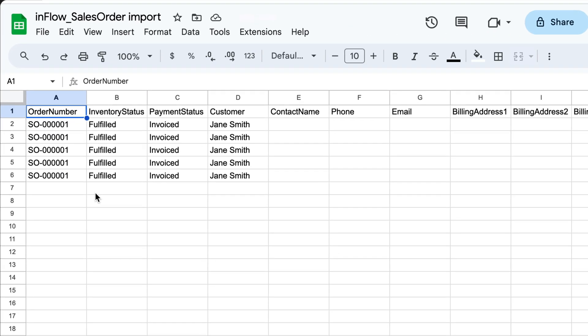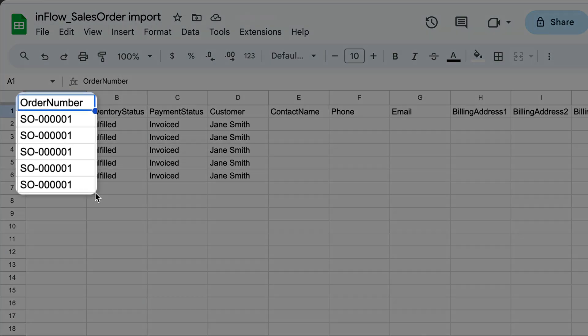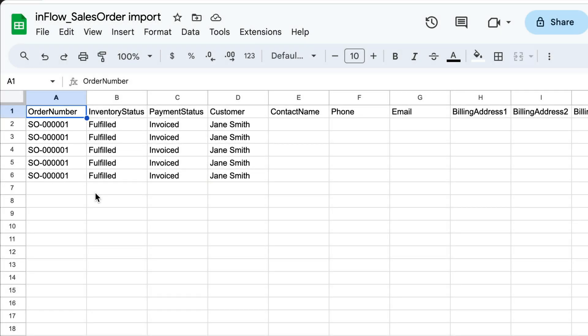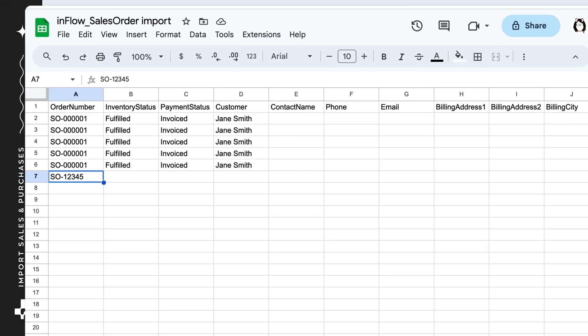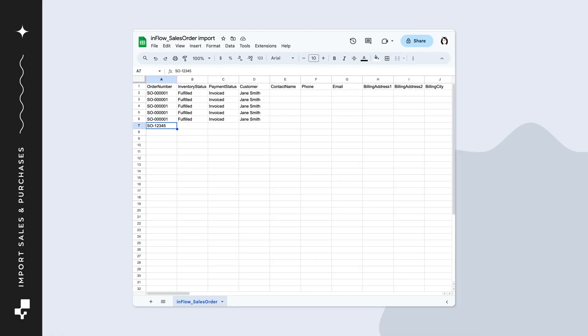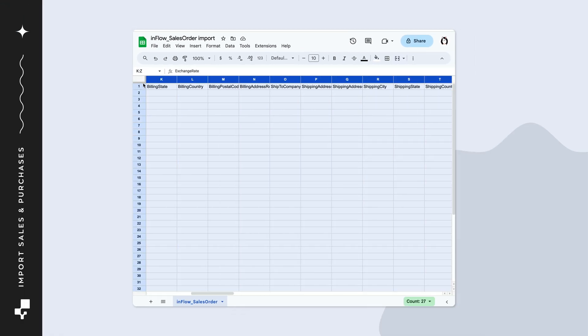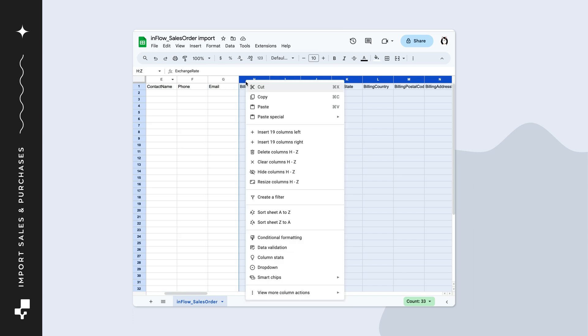The first column is the Order Number column. This field is optional, and if you don't fill it out, Inflow will create order numbers for you. Speaking of optional fields, if the template has more fields than you need, feel free to remove them from the CSV.